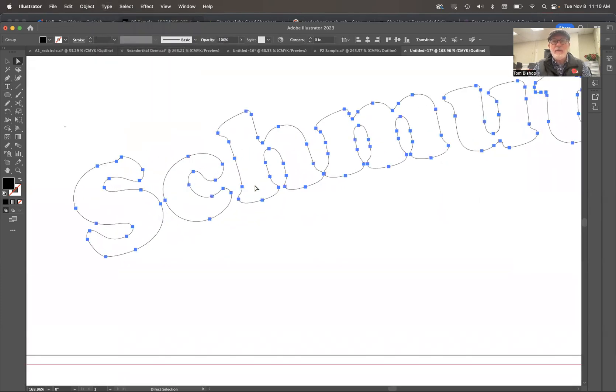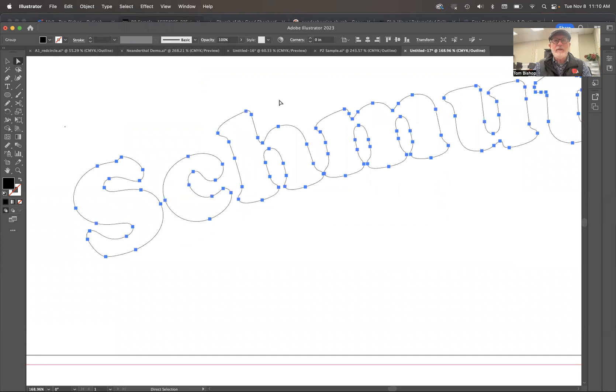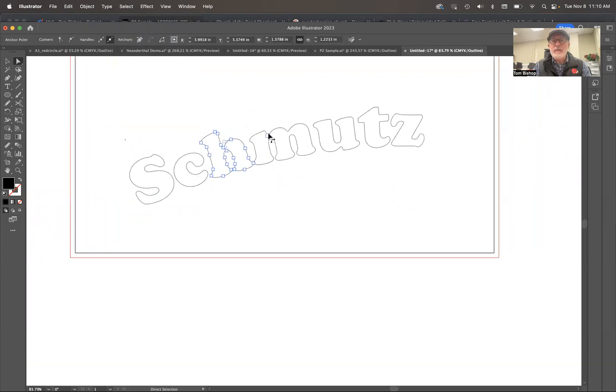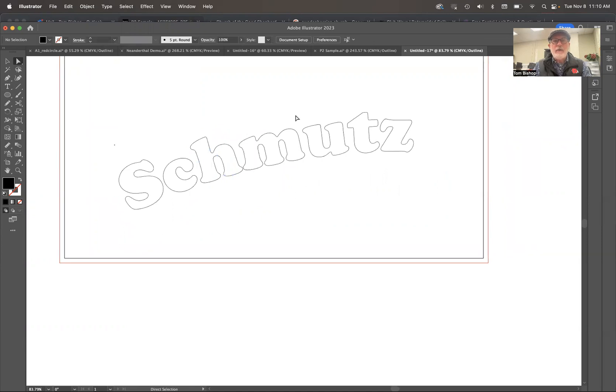If you wanted to be a type designer, this is what you'd be looking at all day long. Points and paths. Pretty great, actually. So that hopefully gives you a clear sense of how that works.